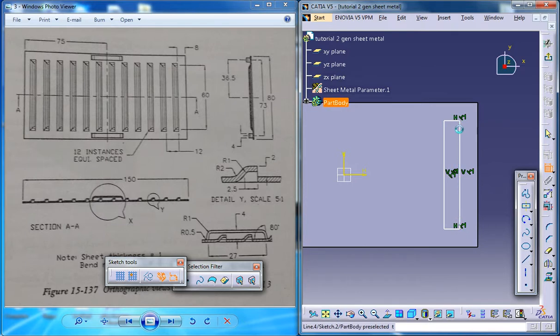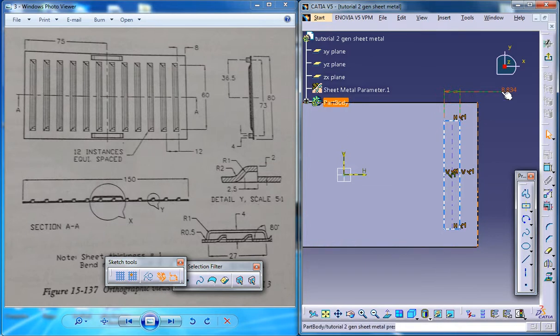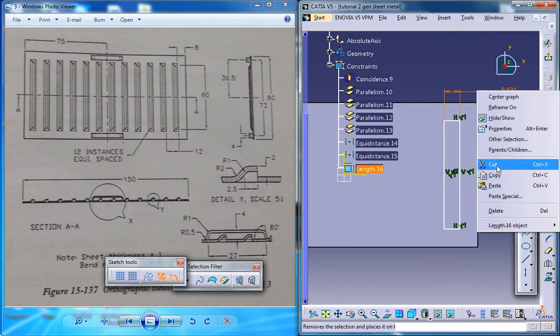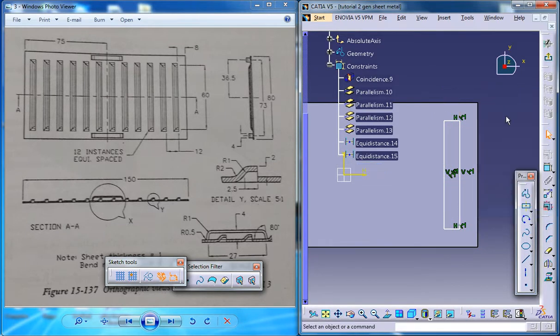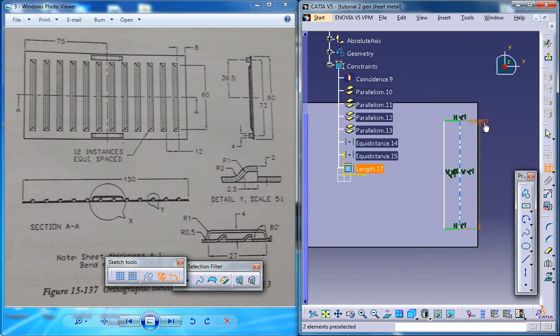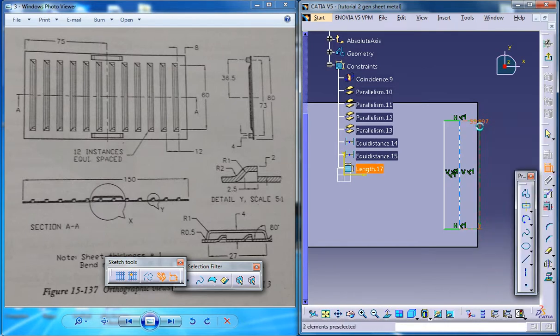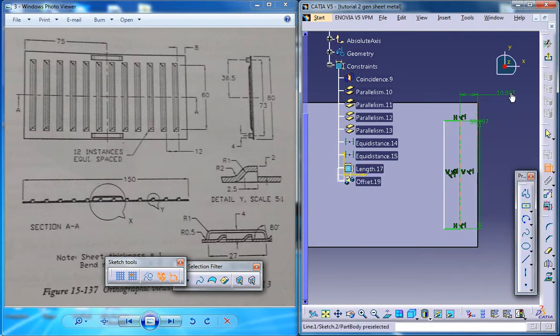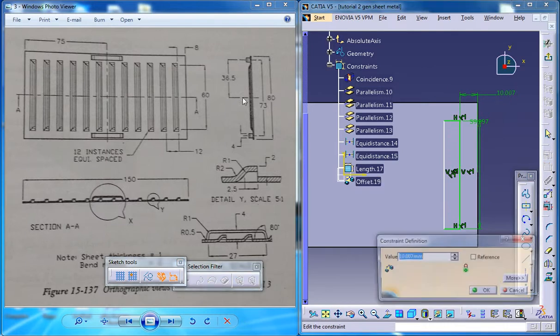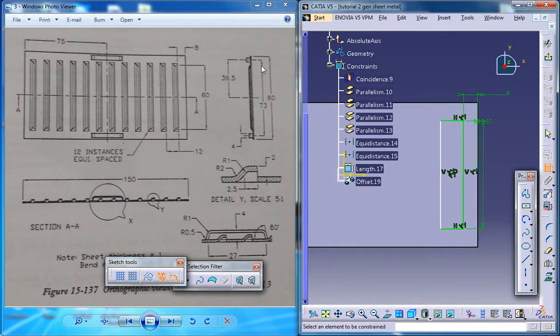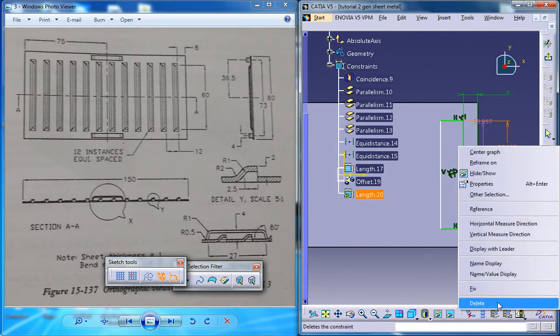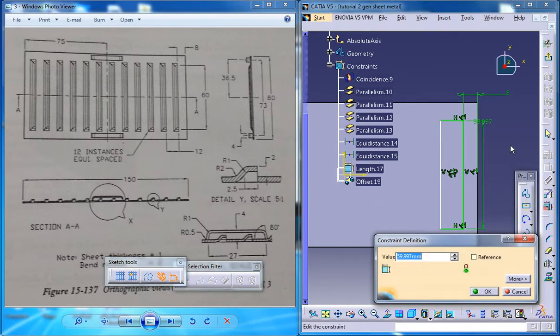And now this particular dimension is, let's try to read it. Now this particular dimension here, this one is 8 and this one is 60.